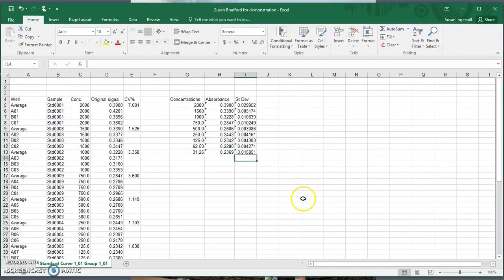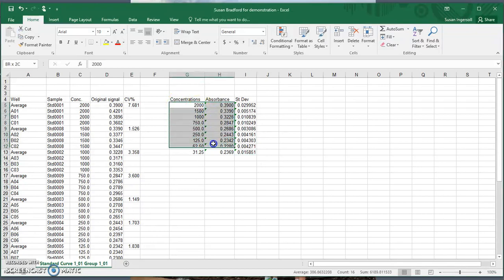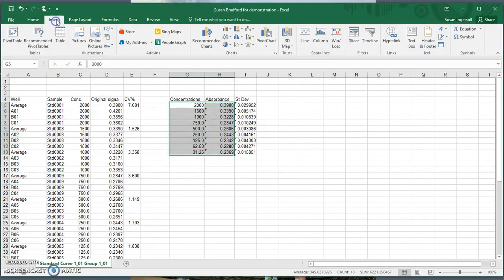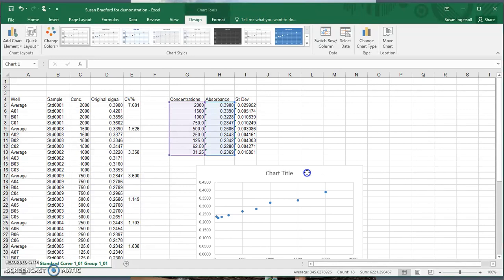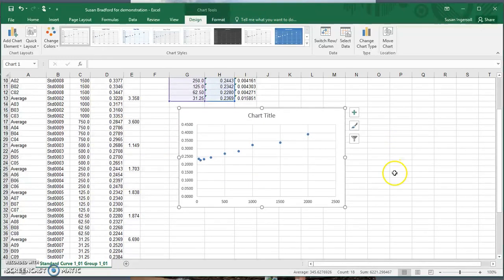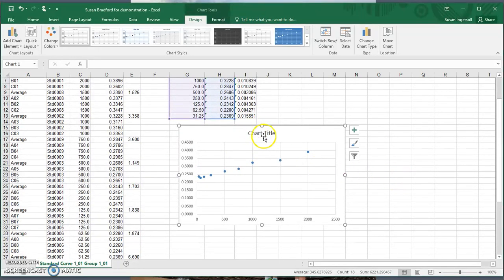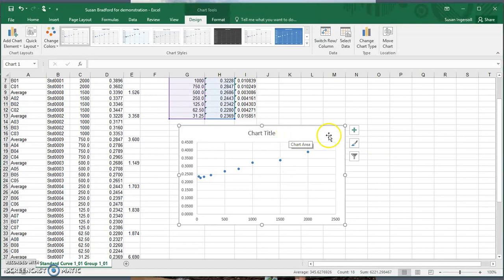Now that we've done all the calculations, the next thing is to make our graph. We highlight the data we're going to use — we're not highlighting the standard deviation right now because we'll add that later as error bars. Then go to Insert and choose a scatter plot. You can see we now have our graph, and next we need to add a title, x and y axis labels, error bars, and a trendline.